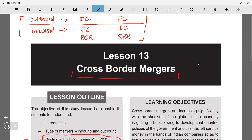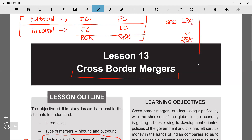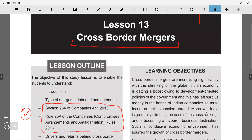It doesn't matter whether it's an outbound or inbound merger — the regulation process is the same. Section 234 read with rule 25A provides the additional provisions. Otherwise, the merger still takes place under sections 230 to 232.